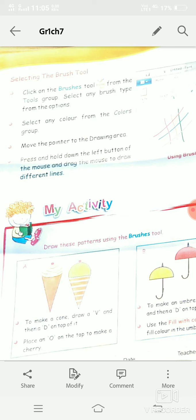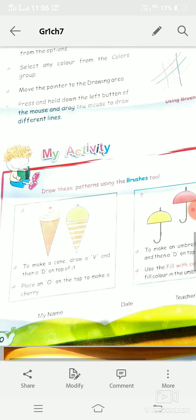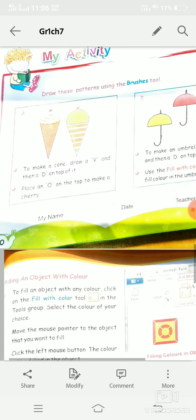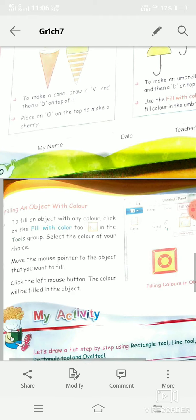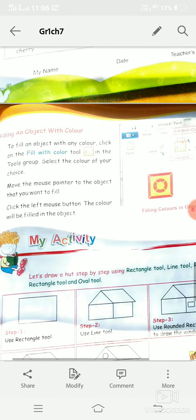We can also draw using the Brush tool. Just click on the Brush tool — there are many kinds of brushes you can use. With the help of brushes we can draw shapes, lines, curves — anything. It works like a pencil but looks different from a pencil.